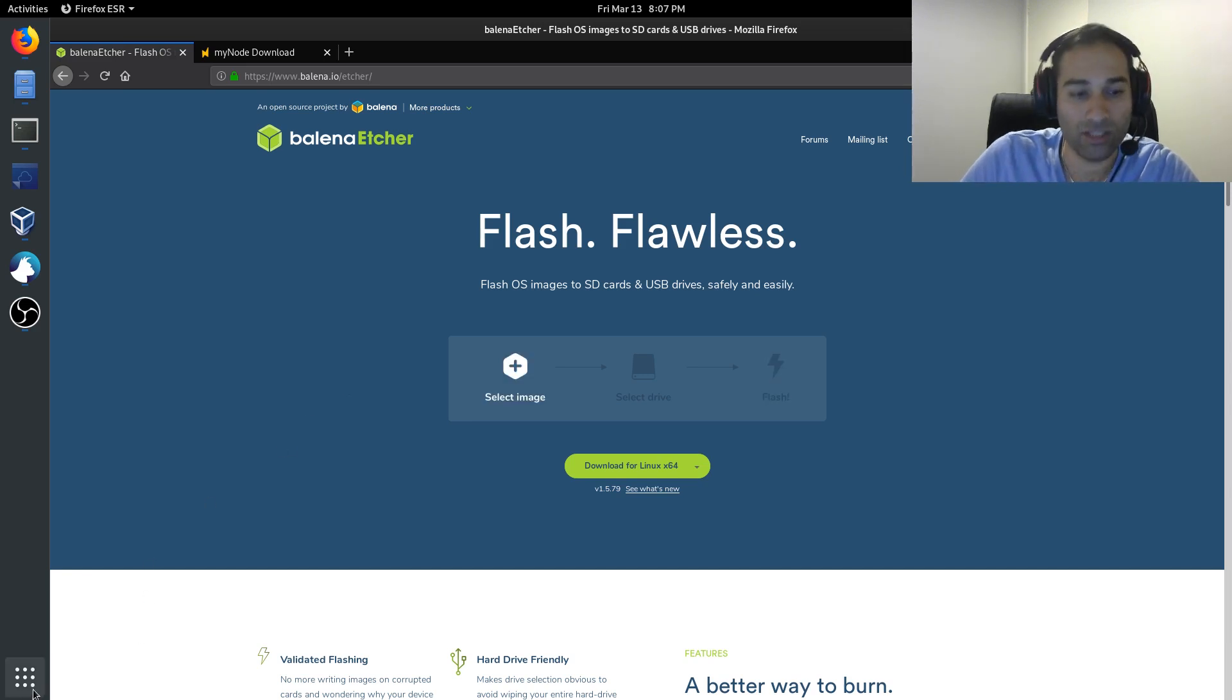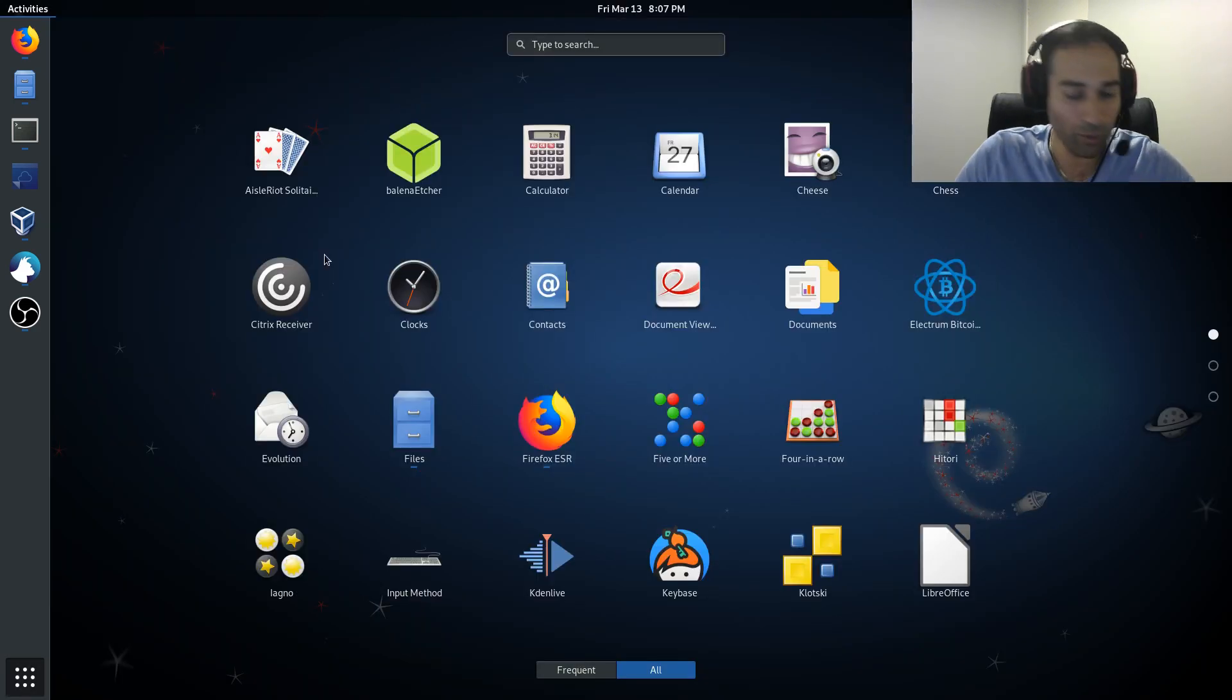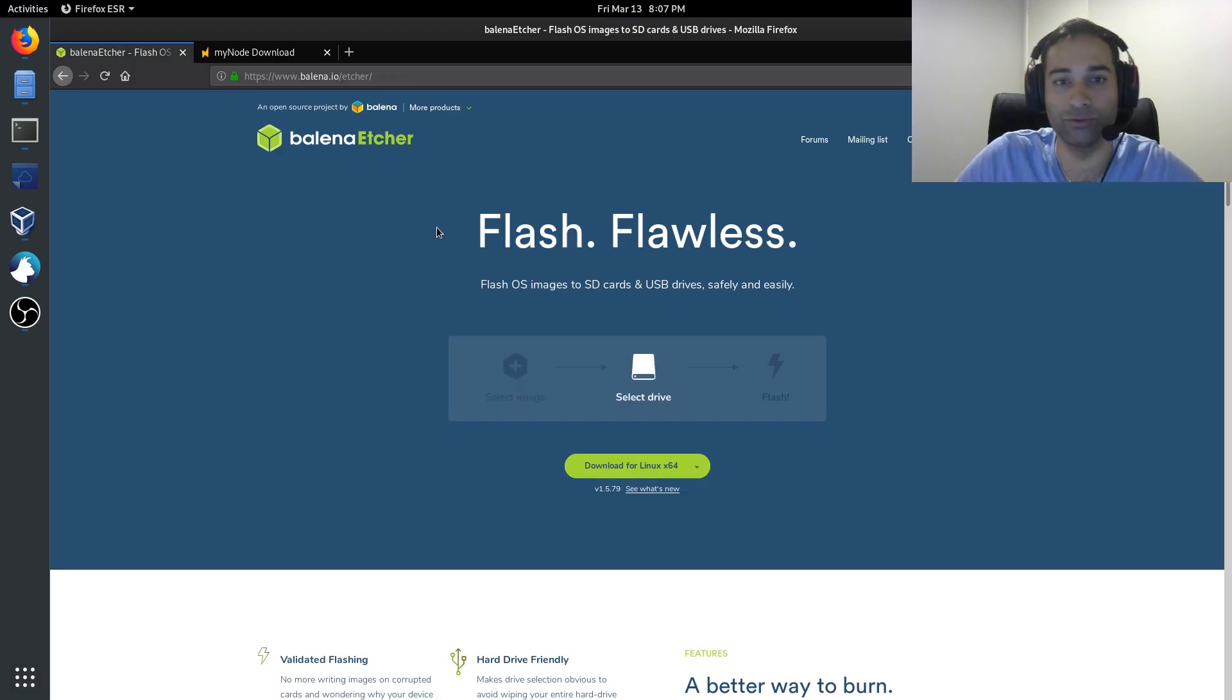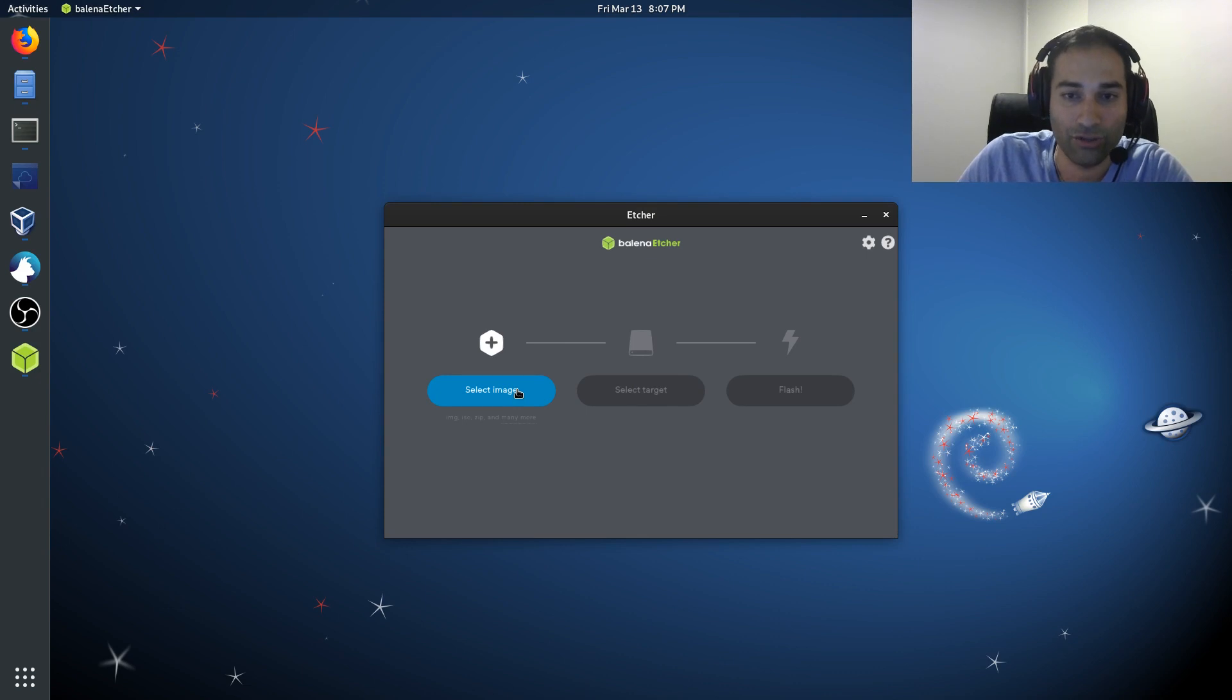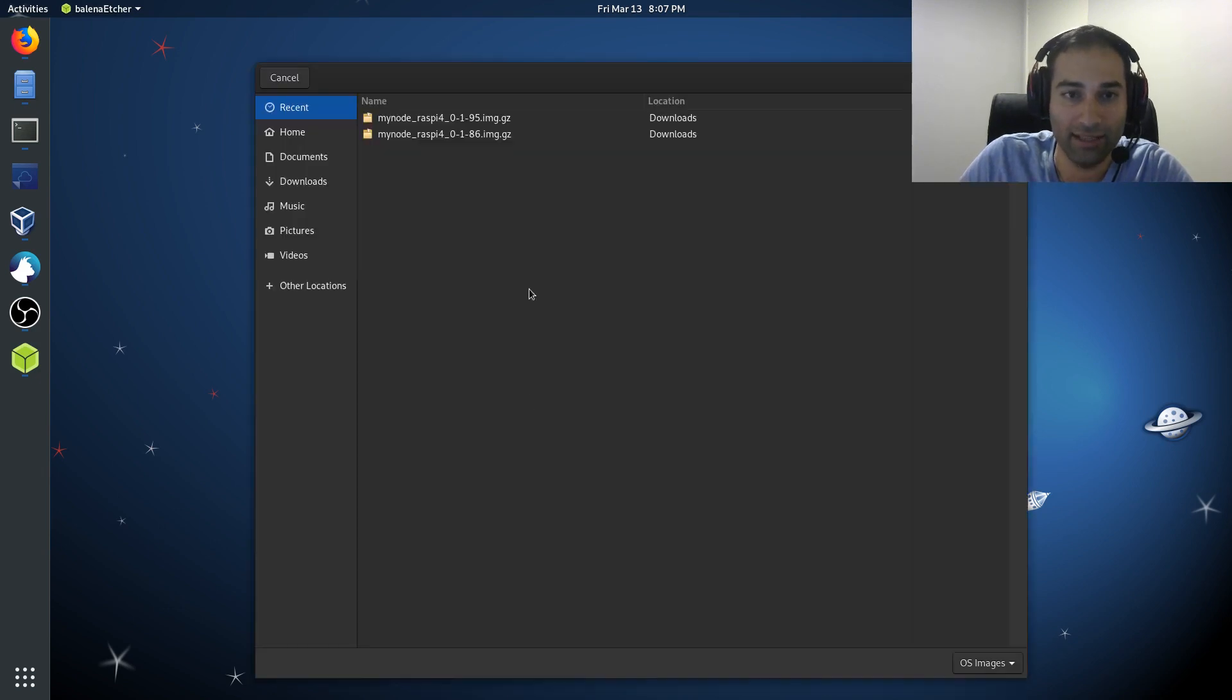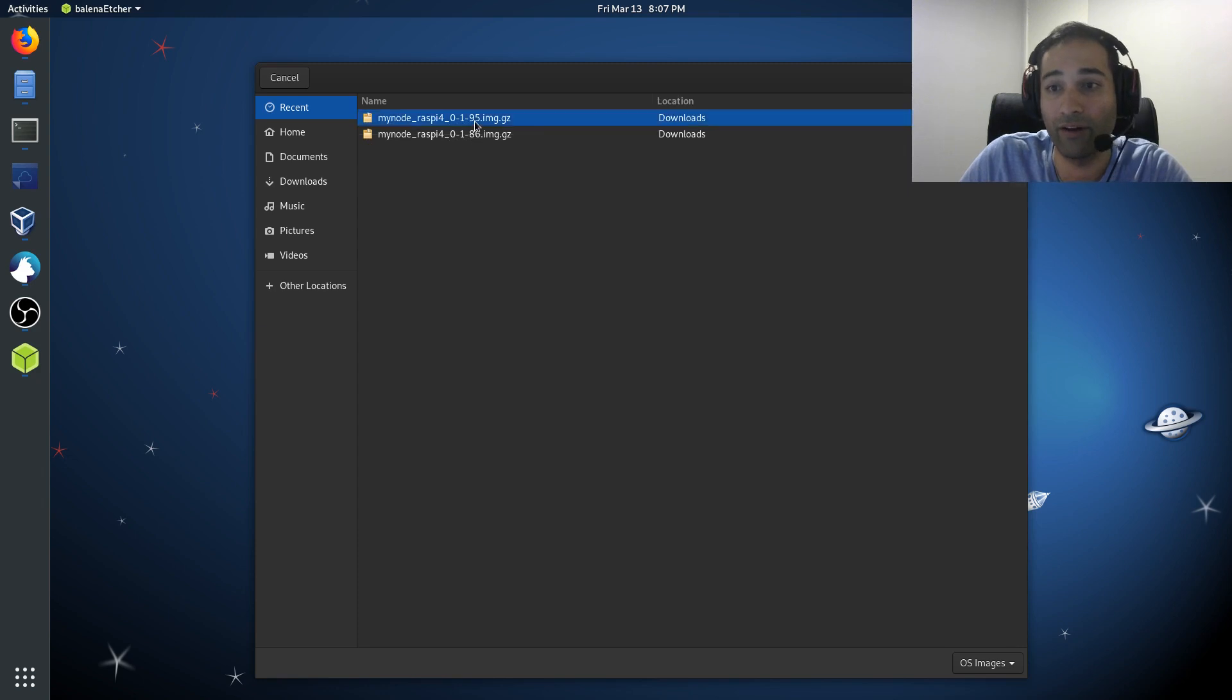Once you've got that installed, you go to that piece of software and it will say select image. So we'll select the image, the Raspberry Pi 4 1.95, that's the one that I downloaded.